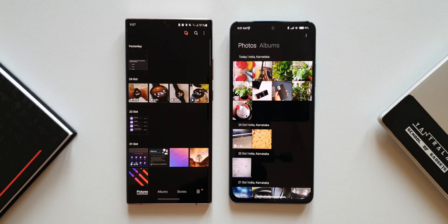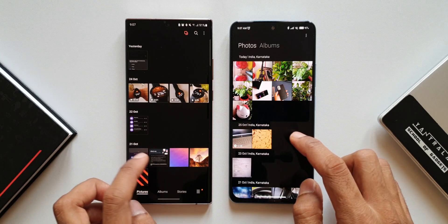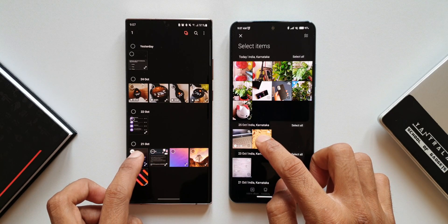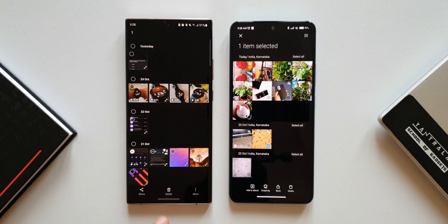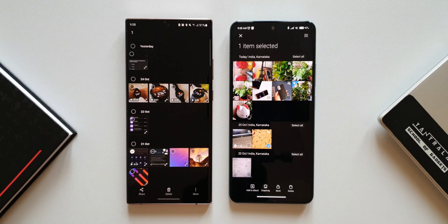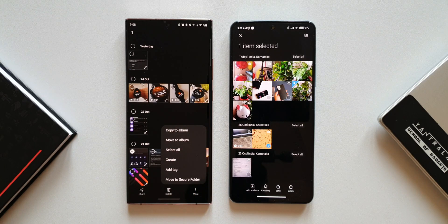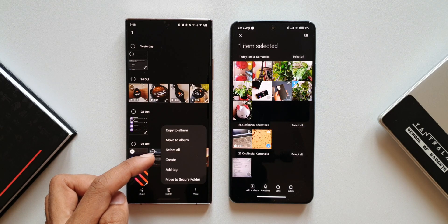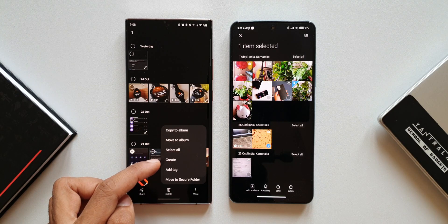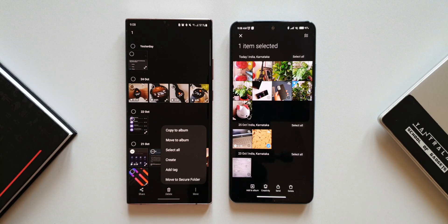On MIUI, you'll definitely have to use two hands to access the top menu. When I press and hold a file, on One UI I get share, delete, and more options at the bottom. On MIUI I get a send option, delete option, and something called creativity, plus an add to album option. Tapping more on One UI gives additional options: copy to album, move to album, and select all.